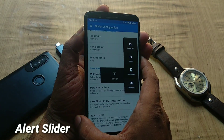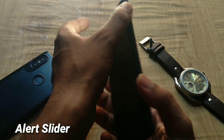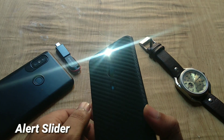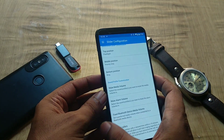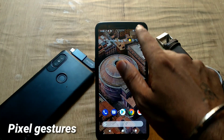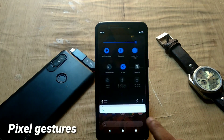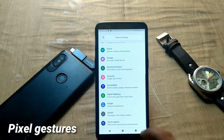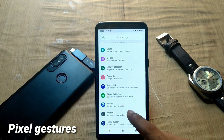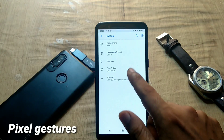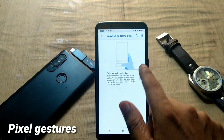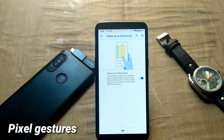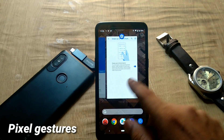By default you get an on-screen navigation bar. To enable Pixel gestures, go to Settings → System → Gestures, and you can enable Pixel gestures from there.